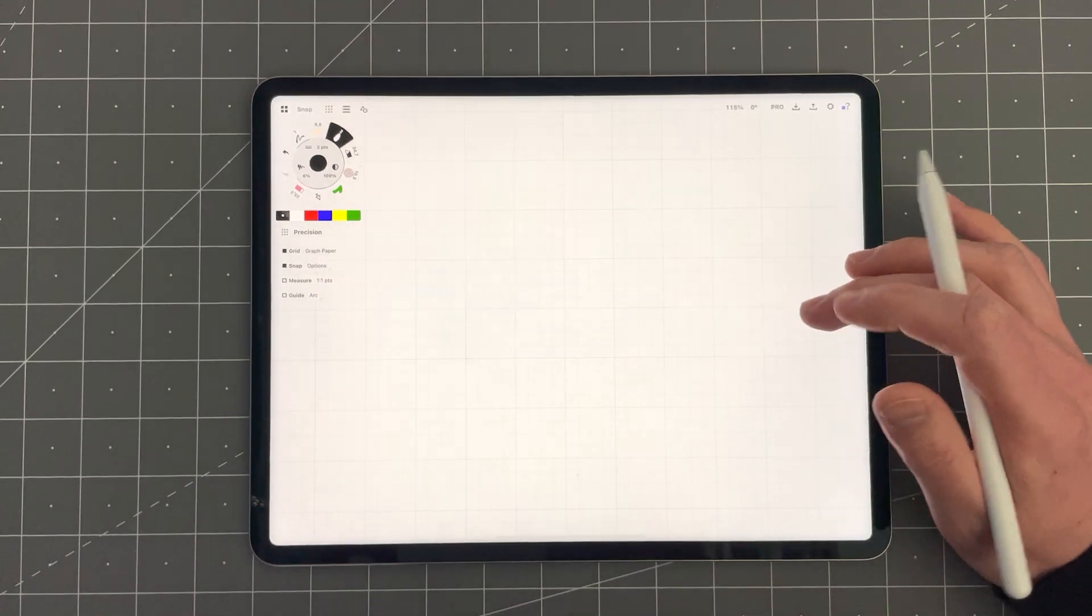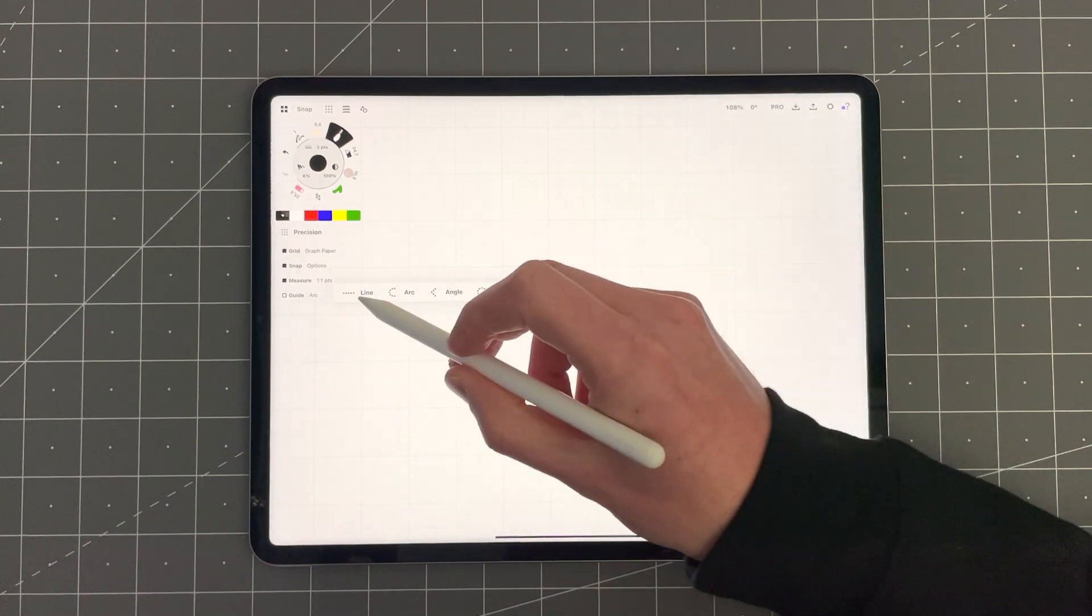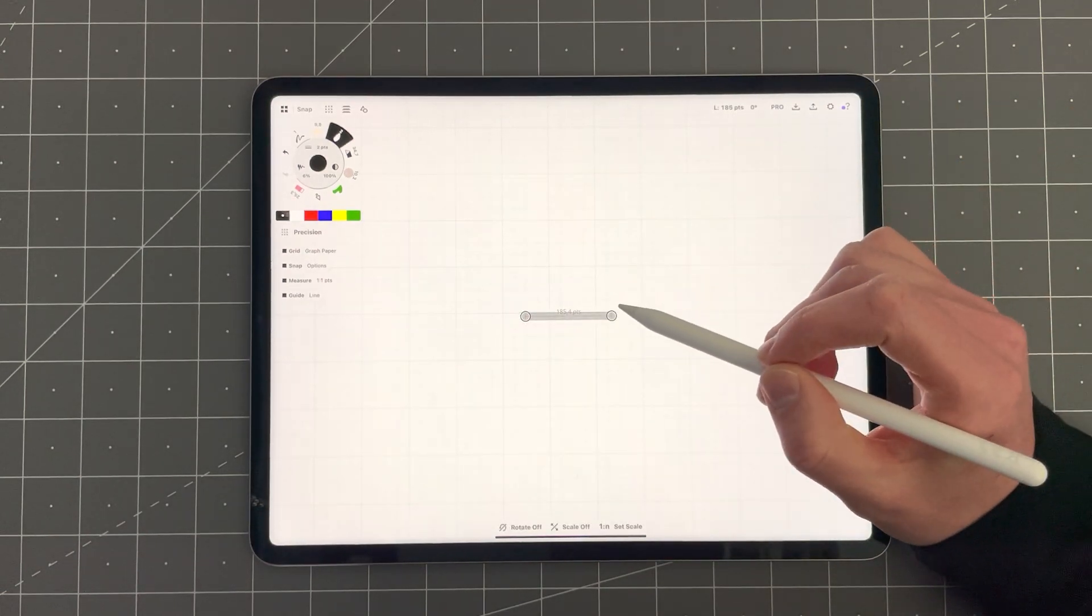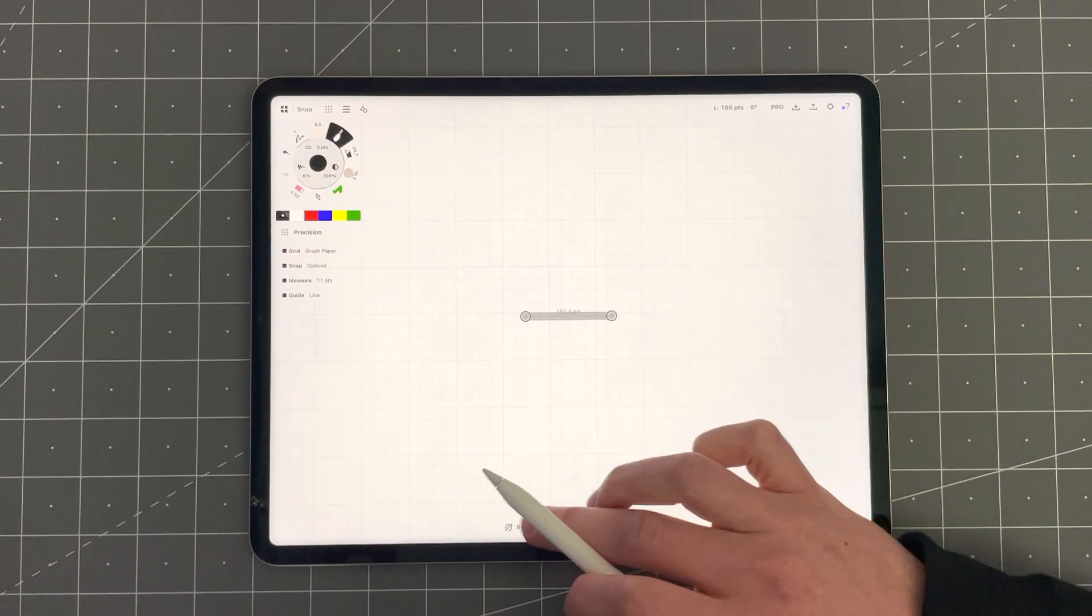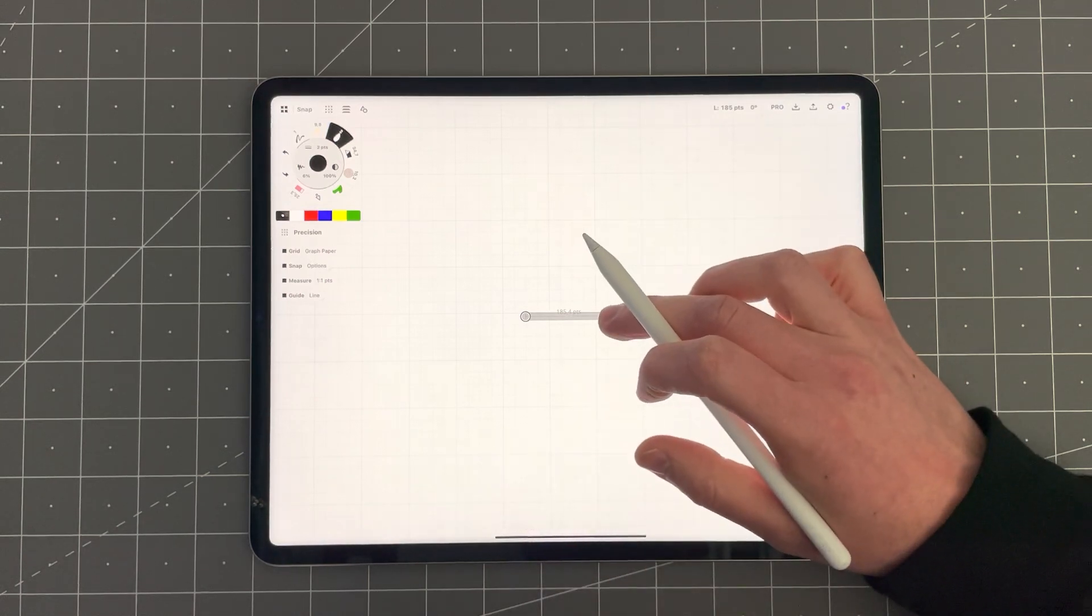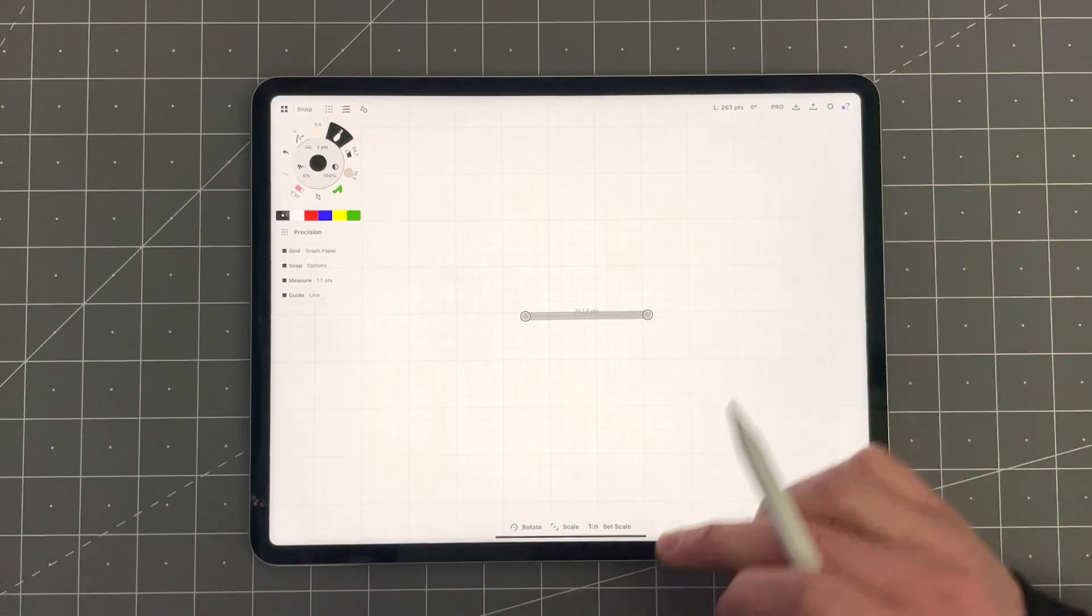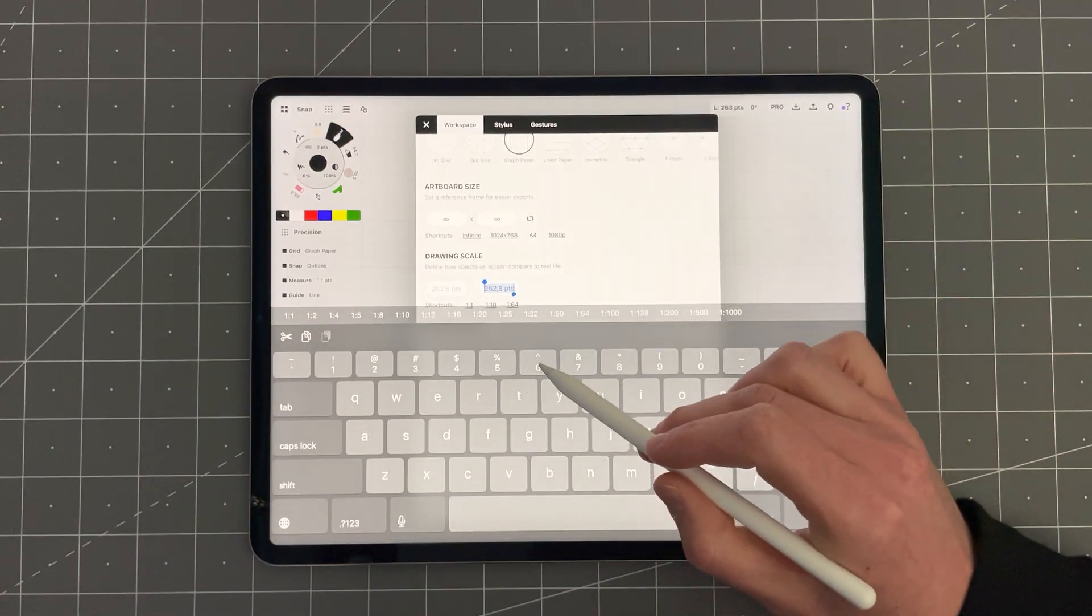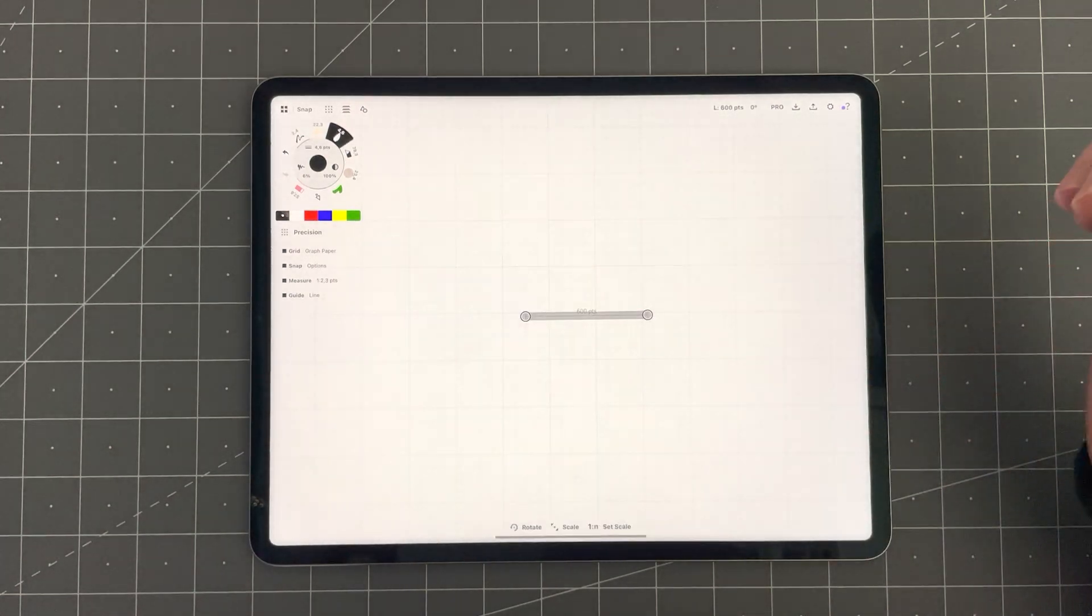We also fixed the bug we had with setting the scale using the shape guide, the line guide. Now if you set the line guide to an exact length and tap set scale it works like it used to work with no mistakes in the precision.